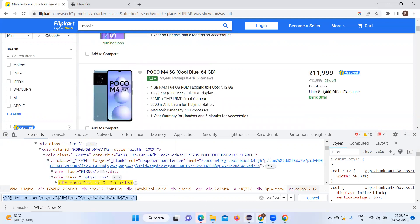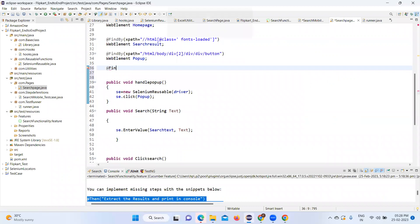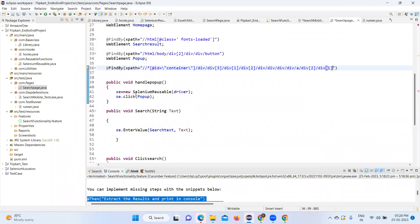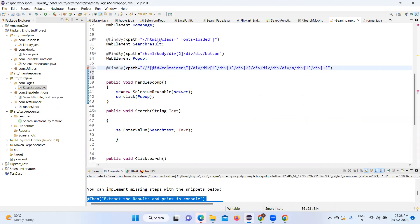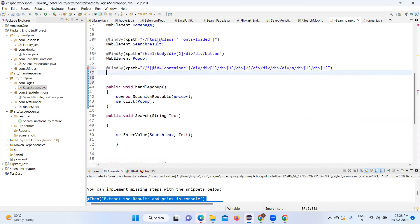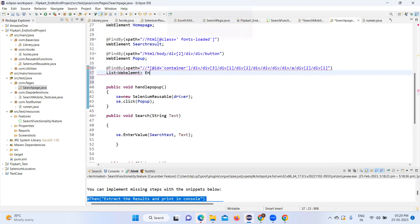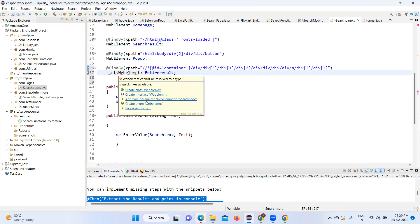Now let's copy this XPath and add findBy XPath equal to, and paste the value. Then I will import the findBy annotation. I'll import it in a single line of code. Now I will create a reference and it should be of type WebElement. I will import the WebElement class.